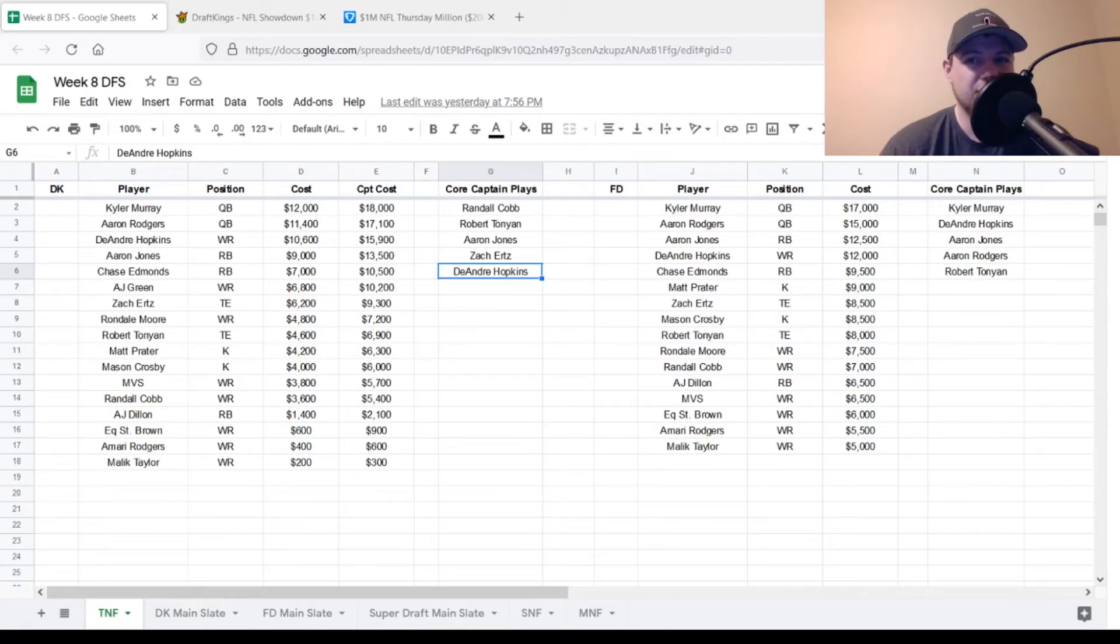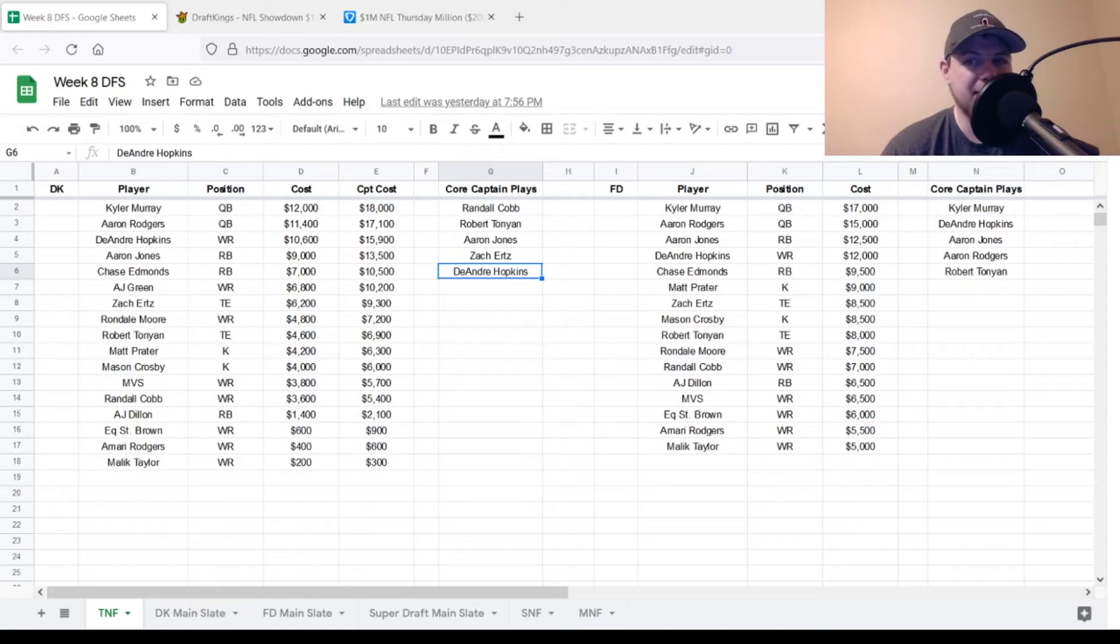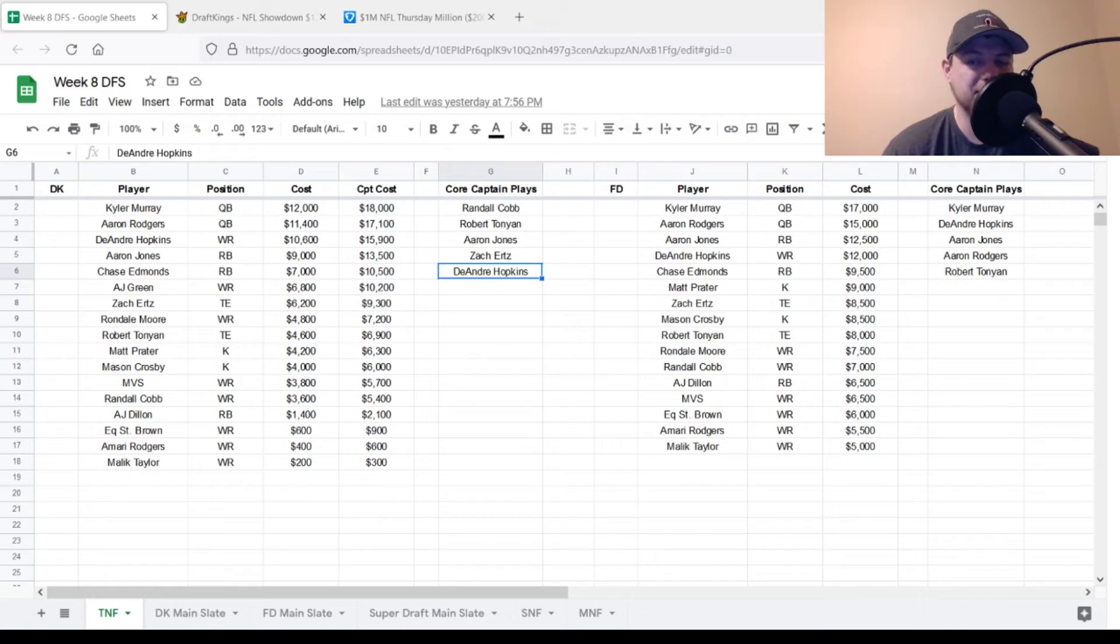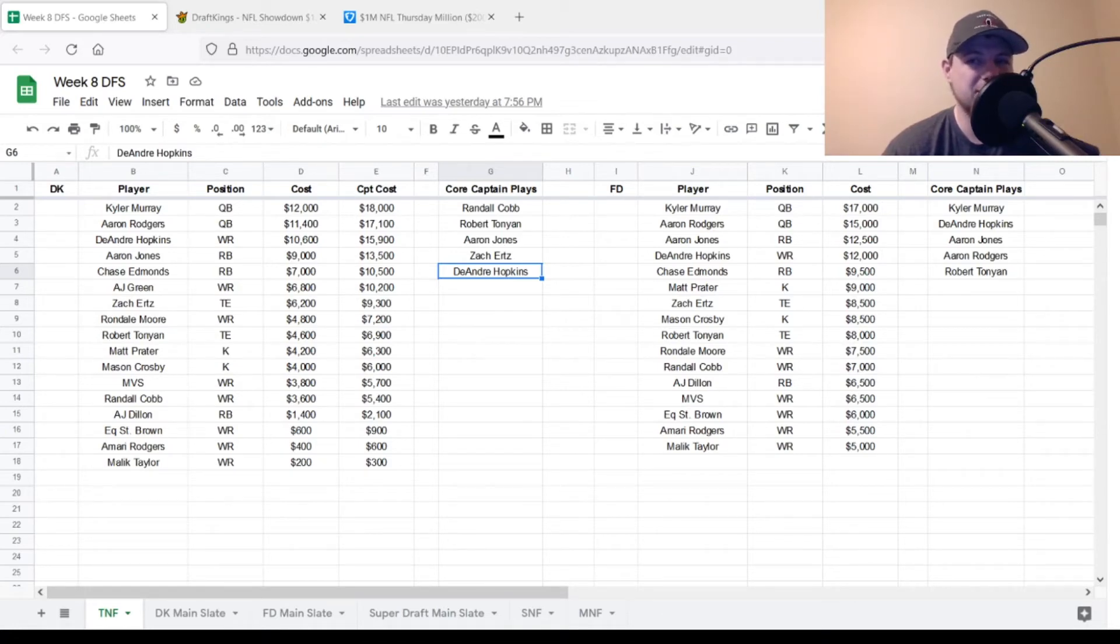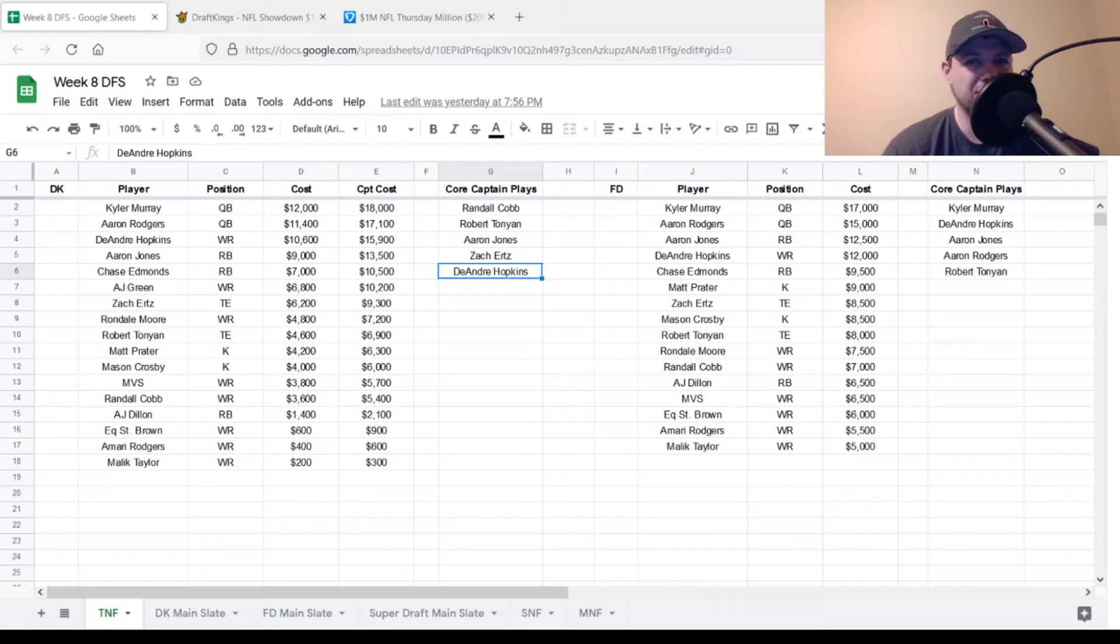As far as core captain plays go for the FanDuel side, Kyler Murray is going to be at the top of my list. Probably Aaron Jones is next. I have DeAndre Hopkins there, but I'm going to move him down just a little bit. Aaron Rodgers, definitely in play. Randall Cobb, Robert Tonyan, guys like that. So definitely a lot of different ways to mix and match, especially on that FanDuel side. But with that being said, we'll get moved to our DraftKings and build a quick little lineup over there.